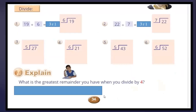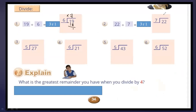Now open your book to page 34. Divide: 19 divided by 6 equals 3 remainder 1. Note that 19 divided by 6: 3 multiplied by 6 equals 18, and 19 minus 18 equals 1. Next, 21 divided by 7 equals 3; 3 multiplied by 7 equals 21. Now for 27 divided by 5 equals 5; 5 multiplied by 5 equals 25.